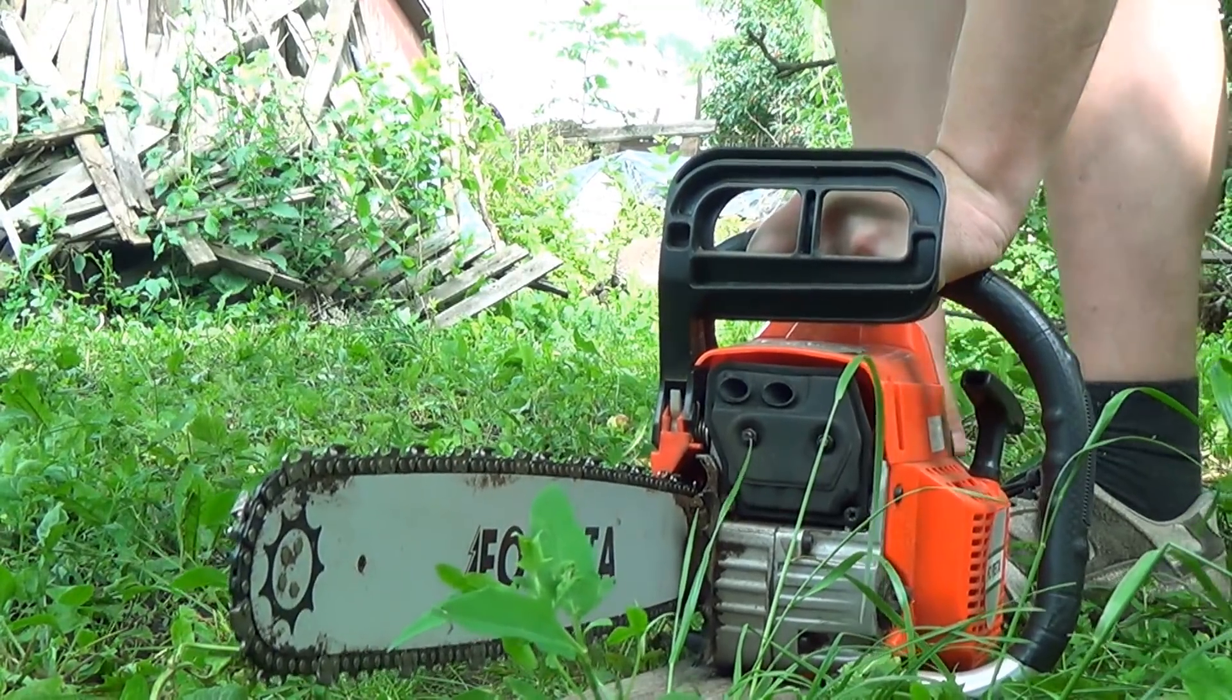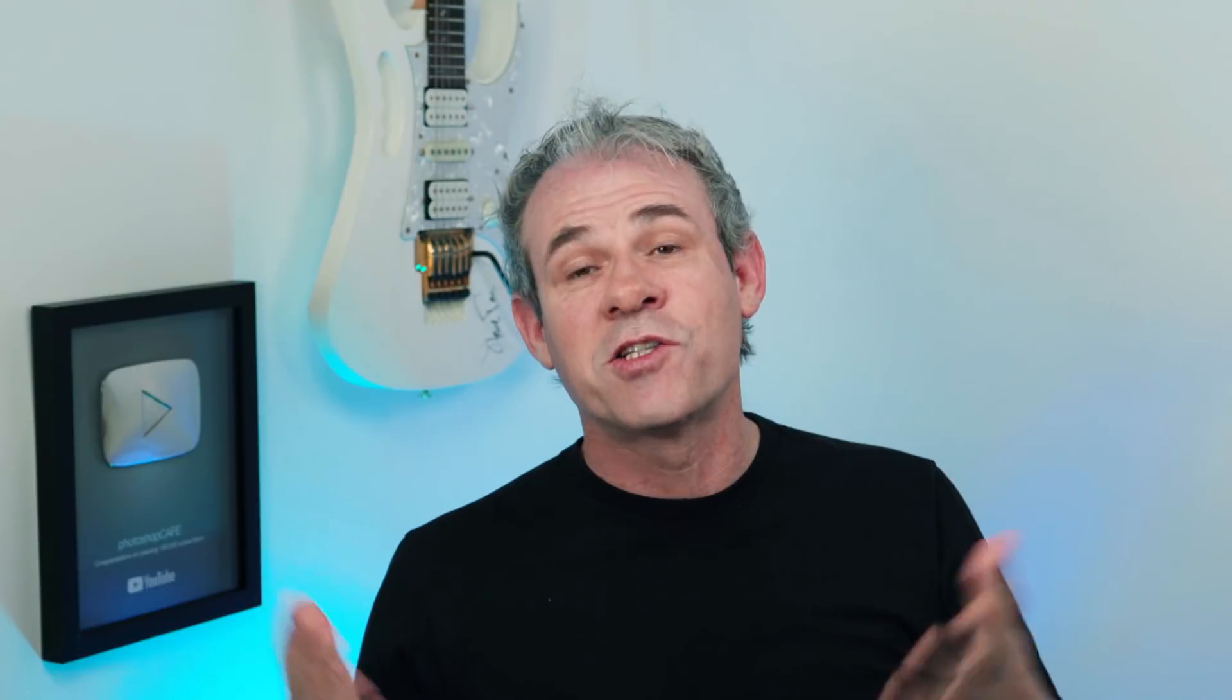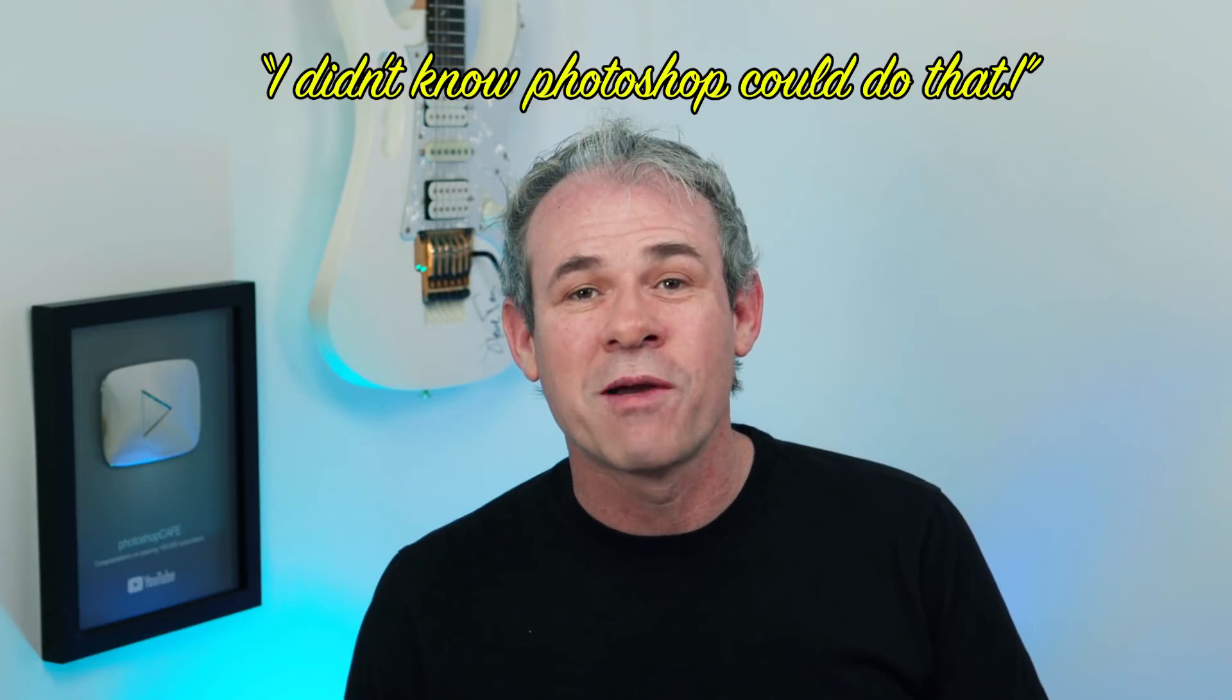And he pulls it up to see if it starts and the chainsaw started up and the guy was like, oh, I didn't know it made that sound. So, that's essentially what I'm talking about today.